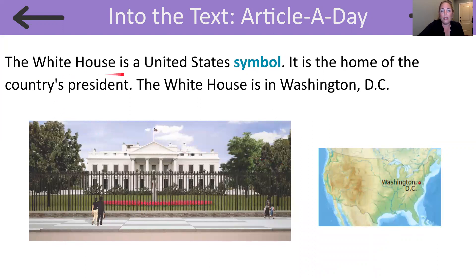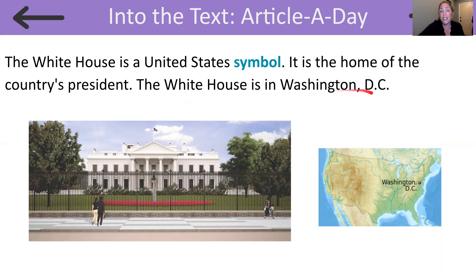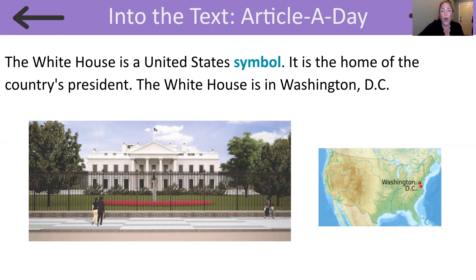The White House is a United States symbol. It is the home of the country's president. The White House is in Washington, D.C. Here's a photograph of the White House, which is another symbol here in the United States, located in Washington, D.C. Do you know who lives in the White House today?